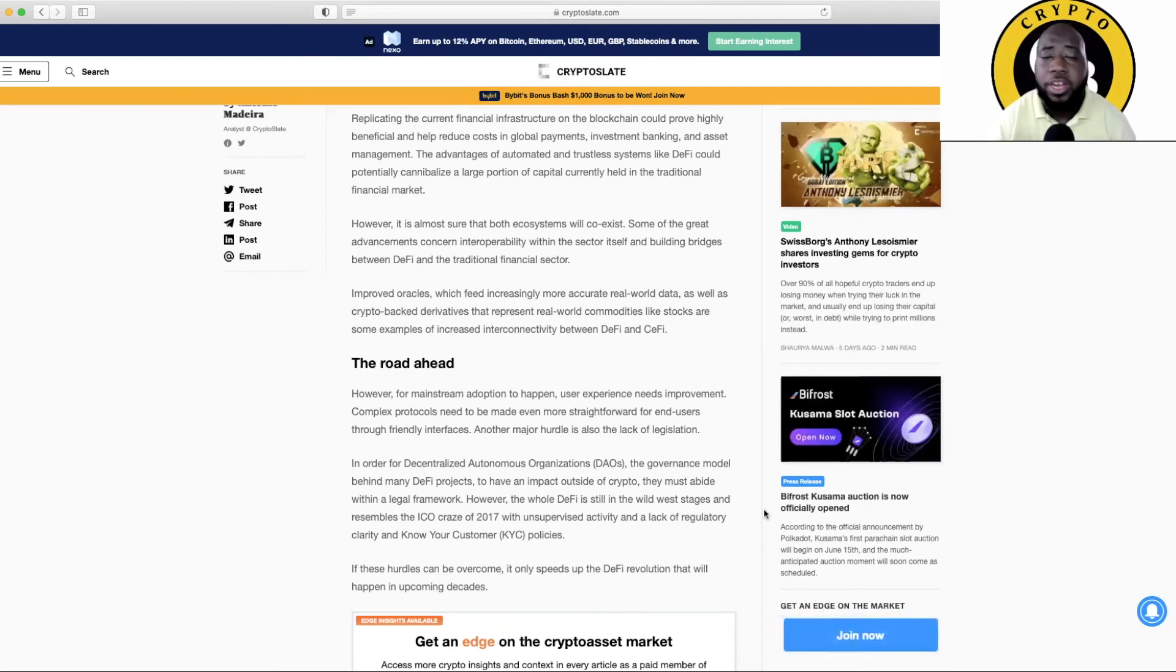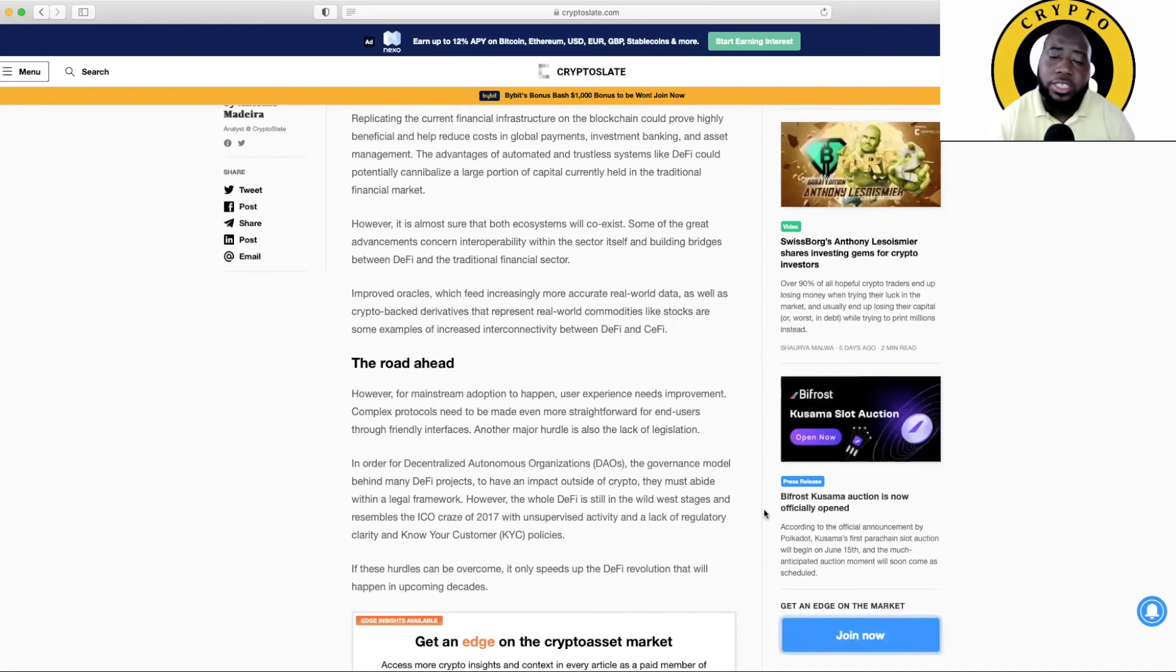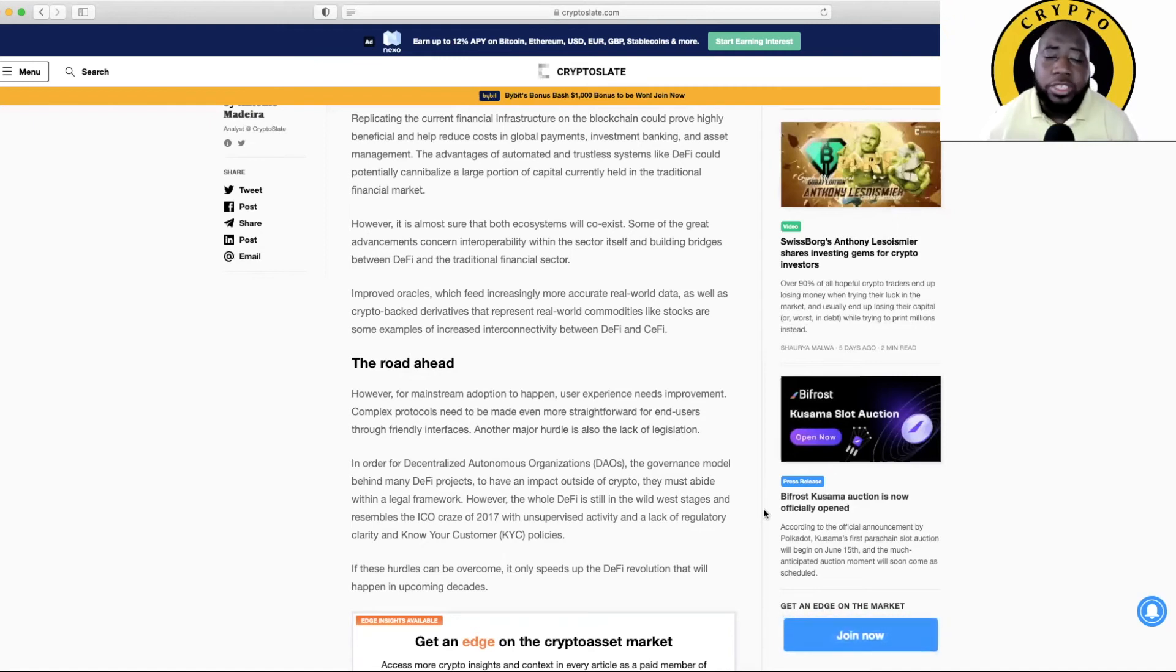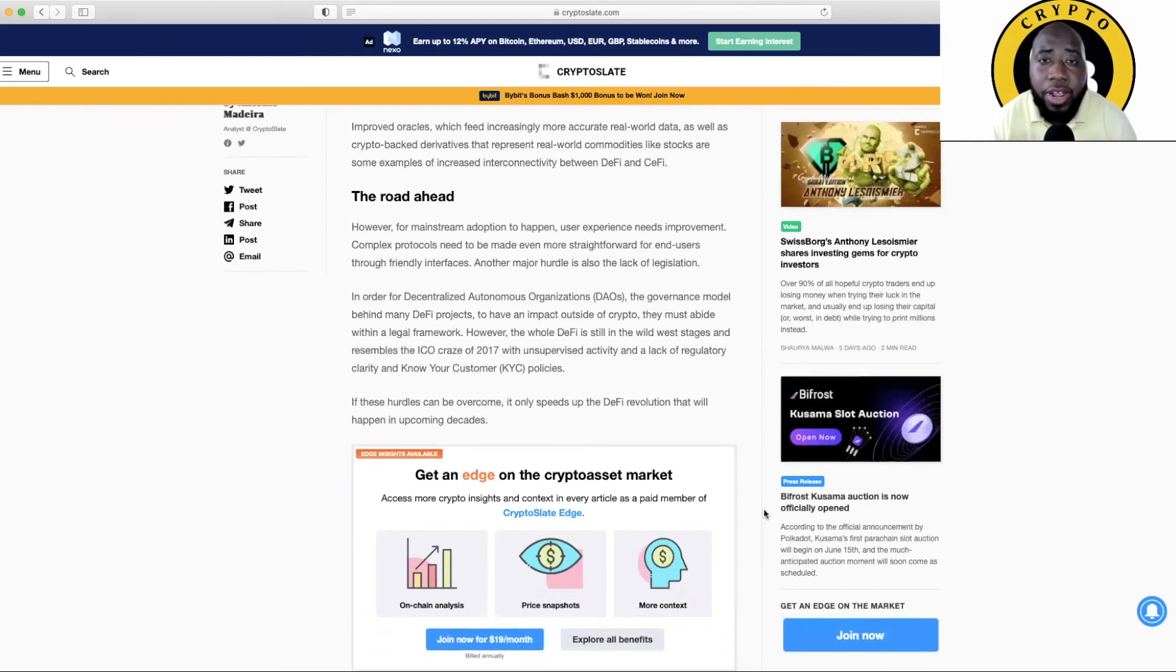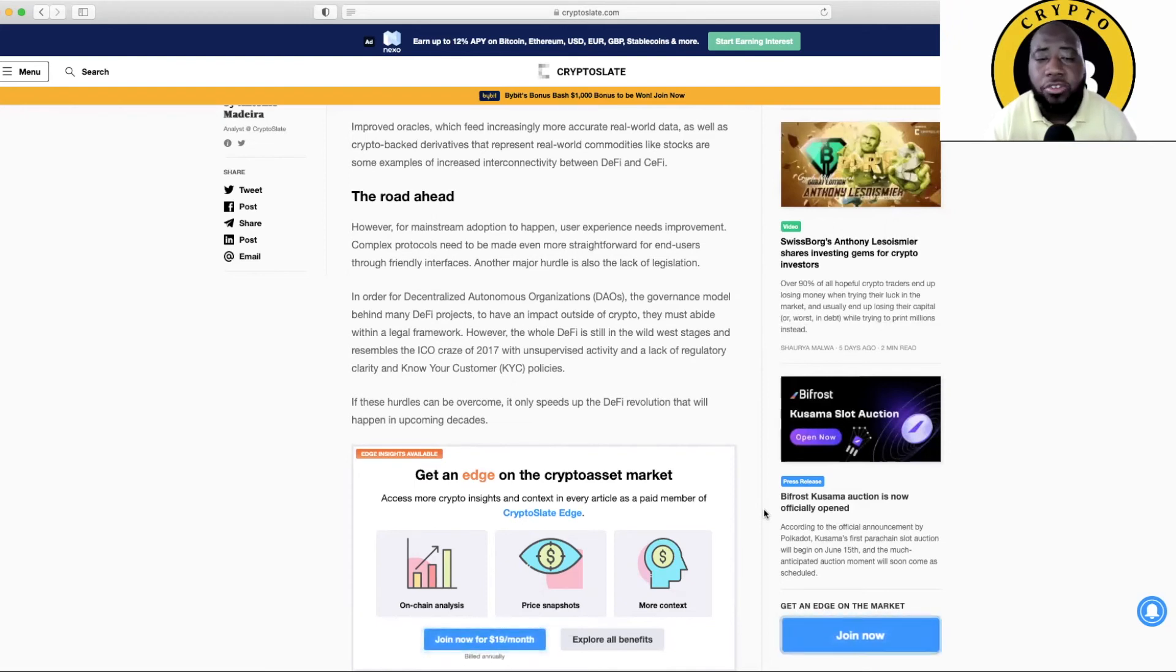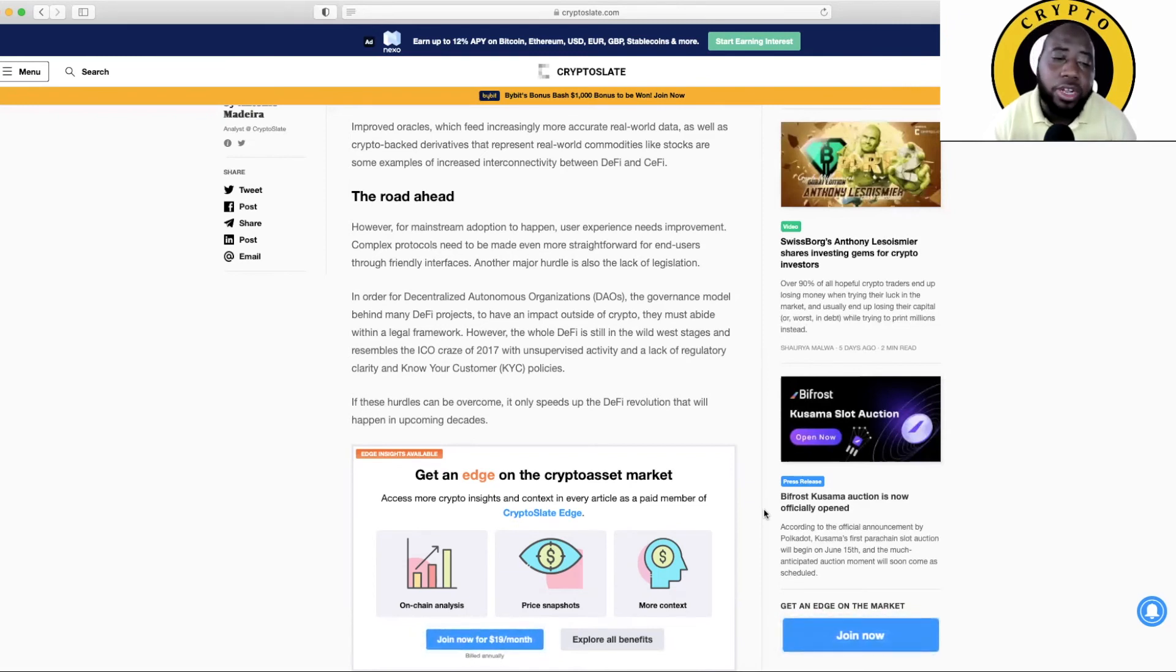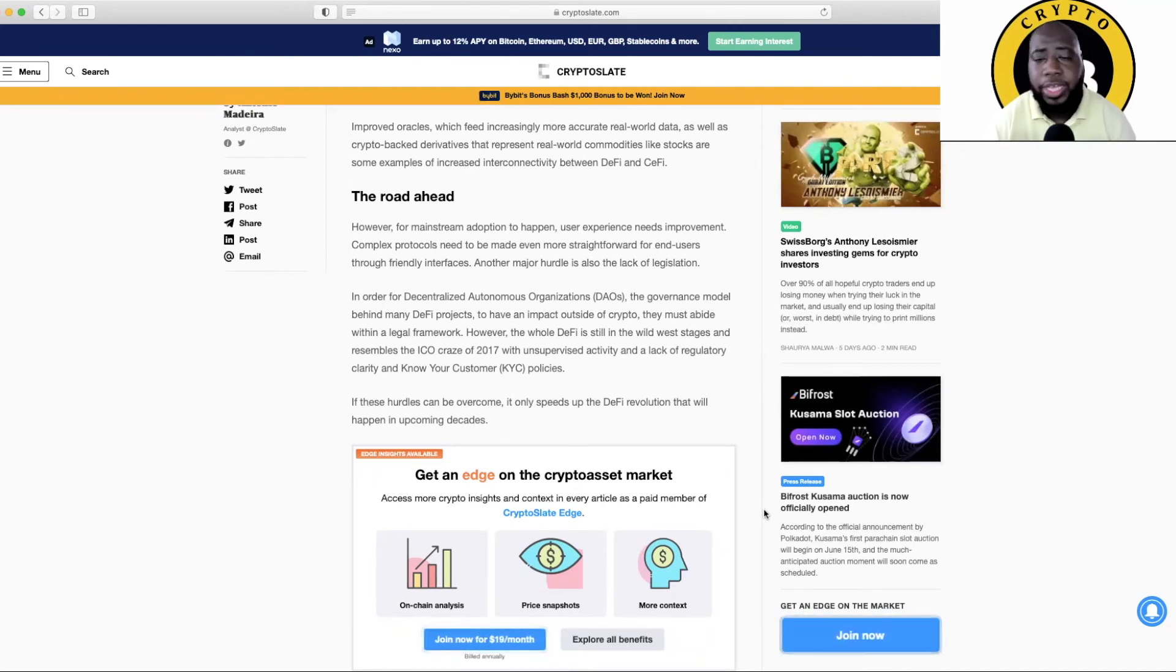Another major hurdle is also the lack of legislation. In order for decentralized autonomous organizations, in other words DAOs, the governance model behind many DeFi projects, to have an impact outside of crypto, they must abide by a legal framework. However, the whole DeFi space is still in the Wild West stages and resembles the ICO craze of 2017 with unsupervised activity and a lack of regulatory clarity and Know Your Customer policies. If these hurdles can be overcome, it only speeds up the DeFi revolution that will happen in upcoming decades.